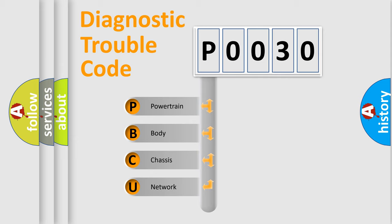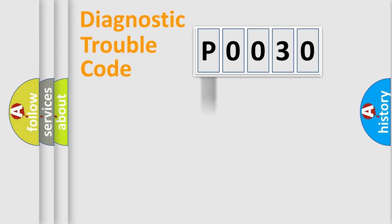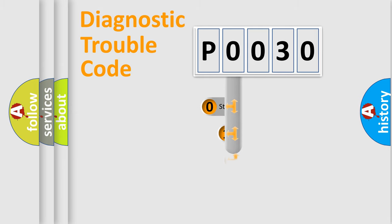We divide the electric system of automobiles into four basic units: Powertrain, Body, Chassis, and Network. This distribution is defined in the first character code.